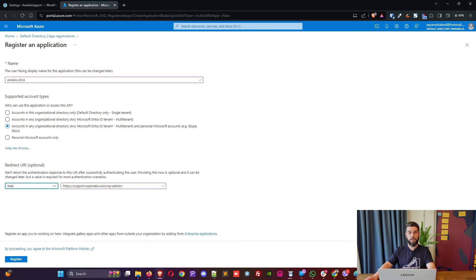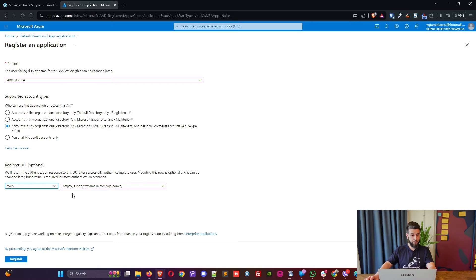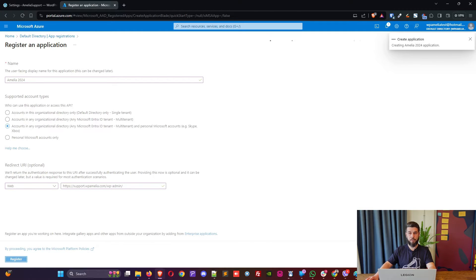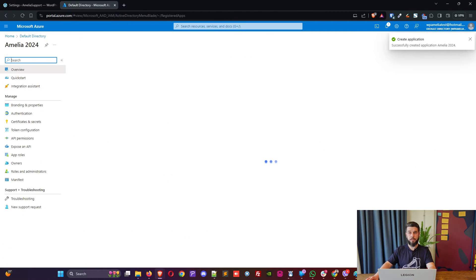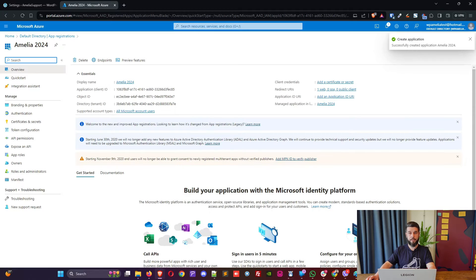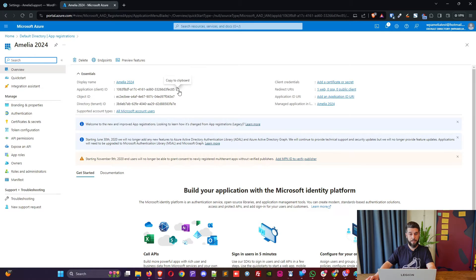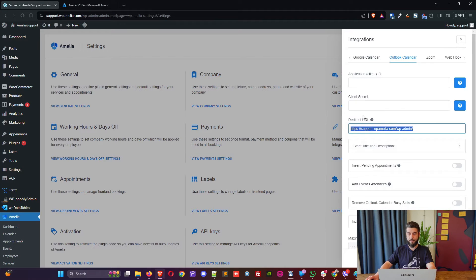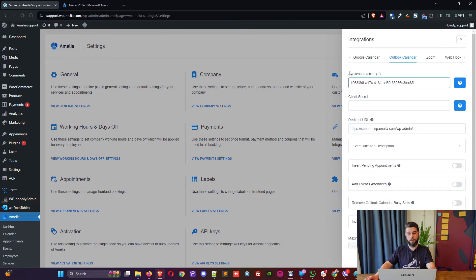So, now, once you've selected the web application and you've entered your redirect URI, you can click on Register. Now, it's being created. The application is being created. And now, we can take a look at the application client ID, which you can copy straight away, and paste it in here. So, this is the application or the client ID.